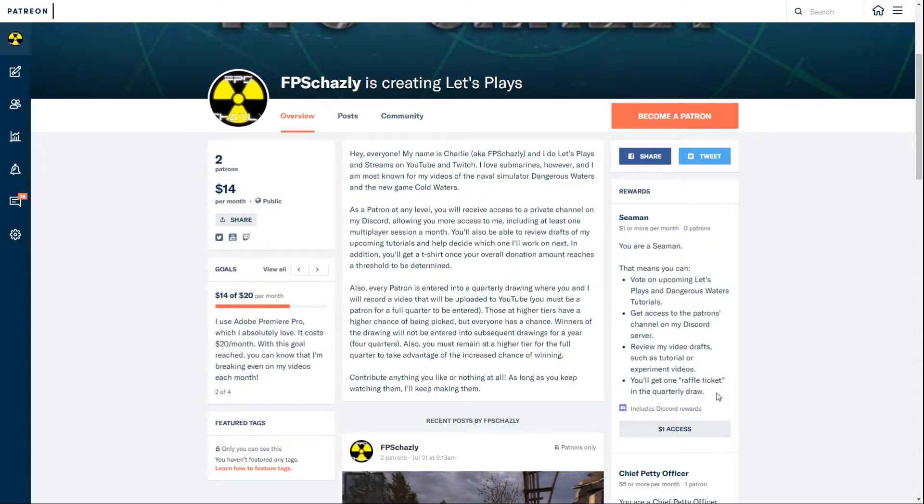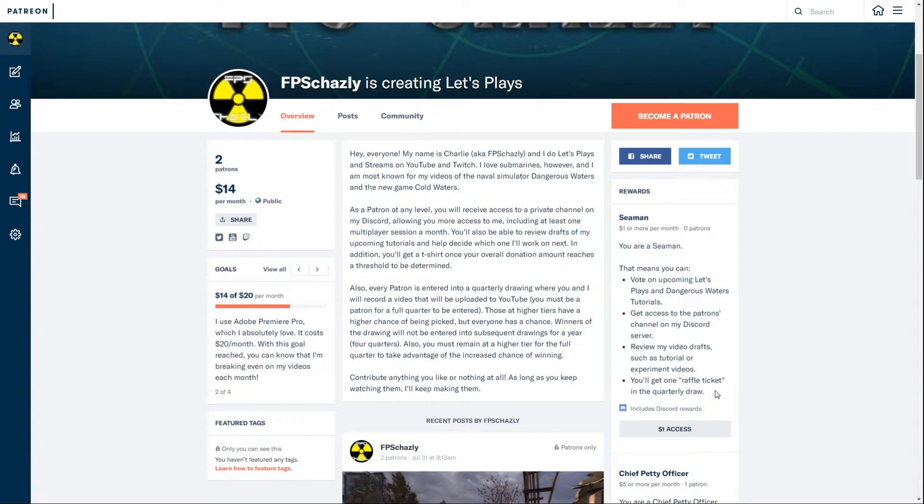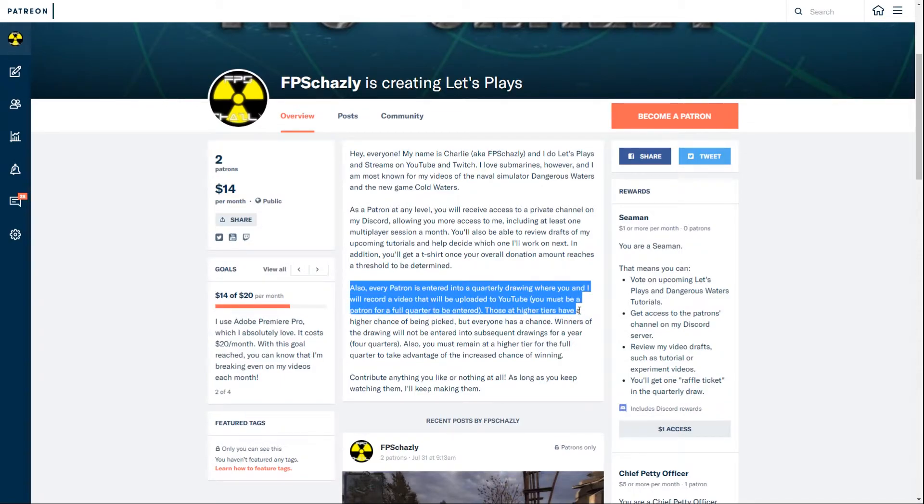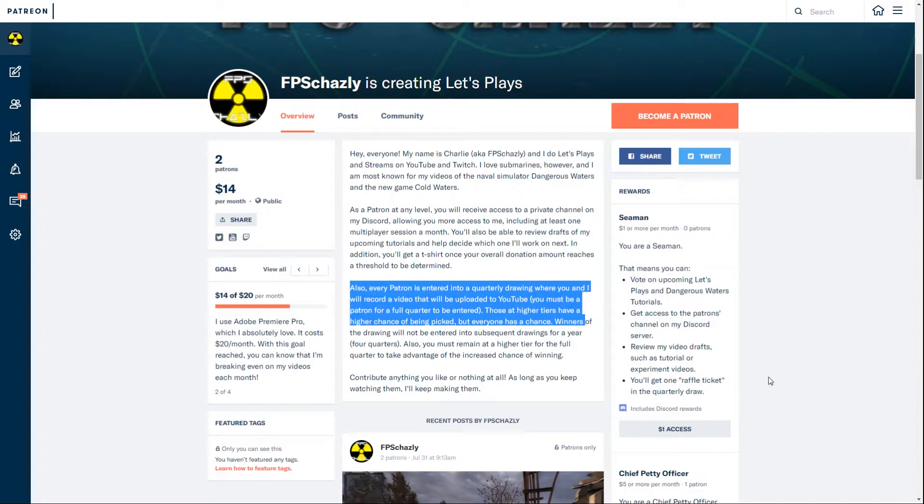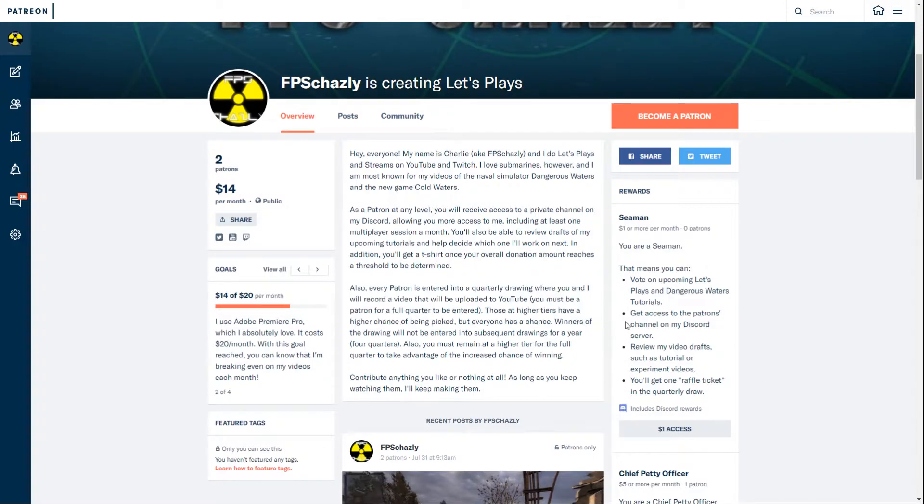So I don't potentially get overwhelmed and have to make it less frequent. I'd rather have it less frequent to begin with and make it more frequent if I need to. So this first level, you get one raffle ticket in the quarterly draw. The more you pledge, the more likely you are to win. If you do win, you'll be excluded from a few of the next draws to give other people a fair chance.